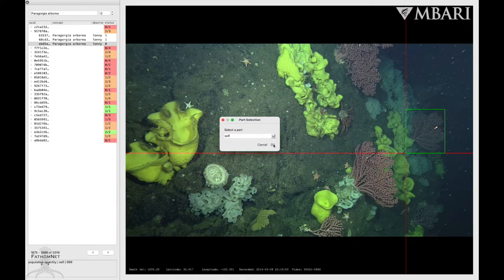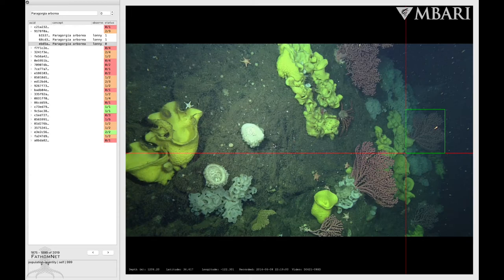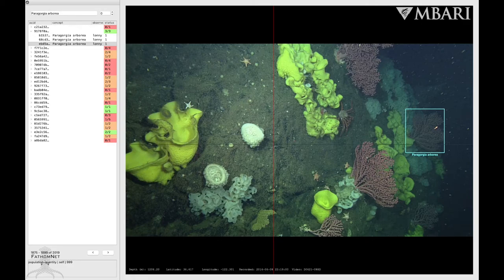Make sure the box is neatly around the organism. It's best to label things you can see clearly. If the object is too blurry or far away, then it might be best to skip.